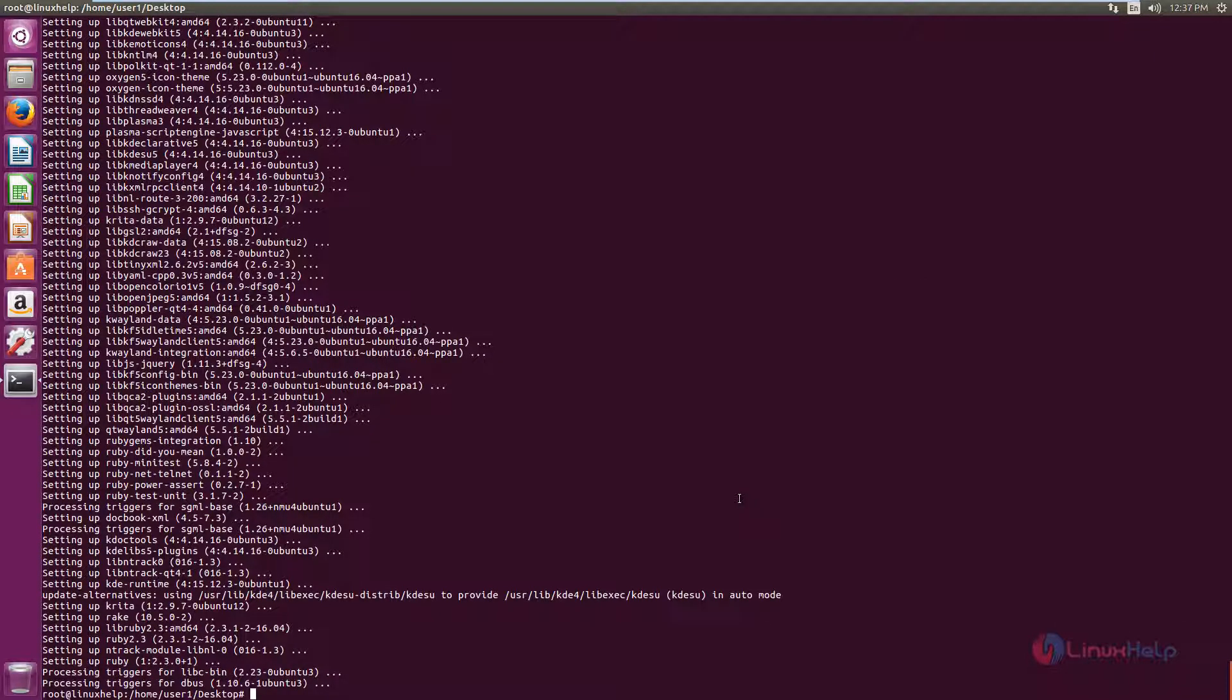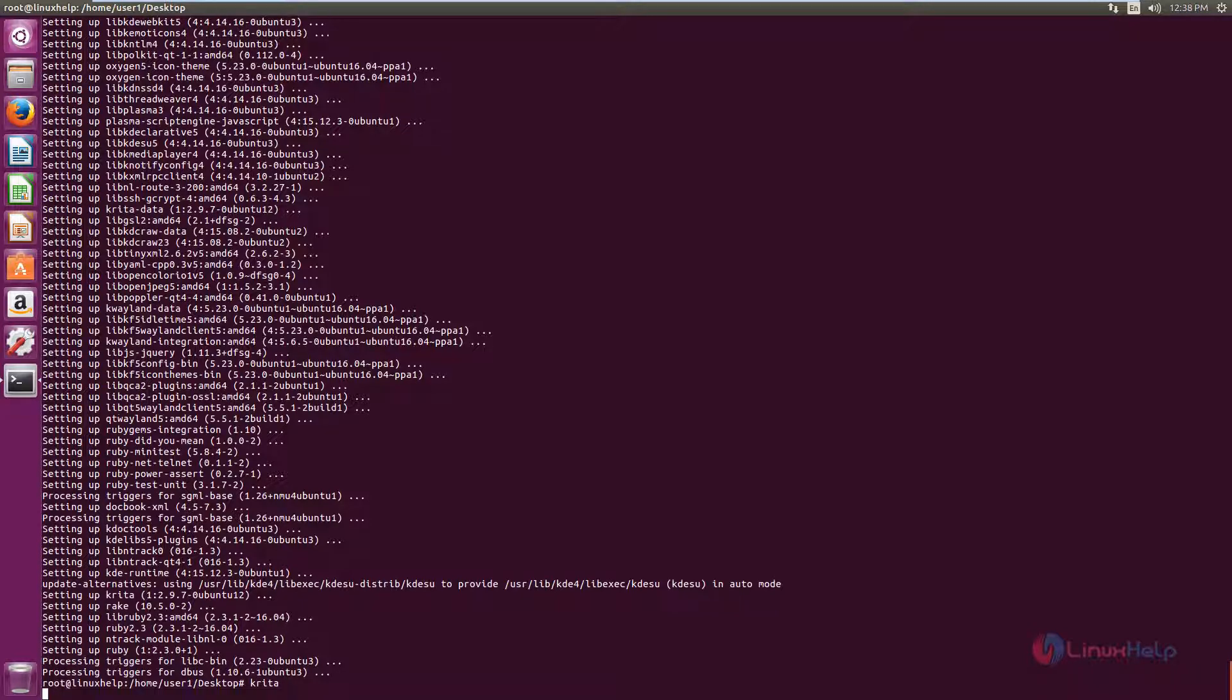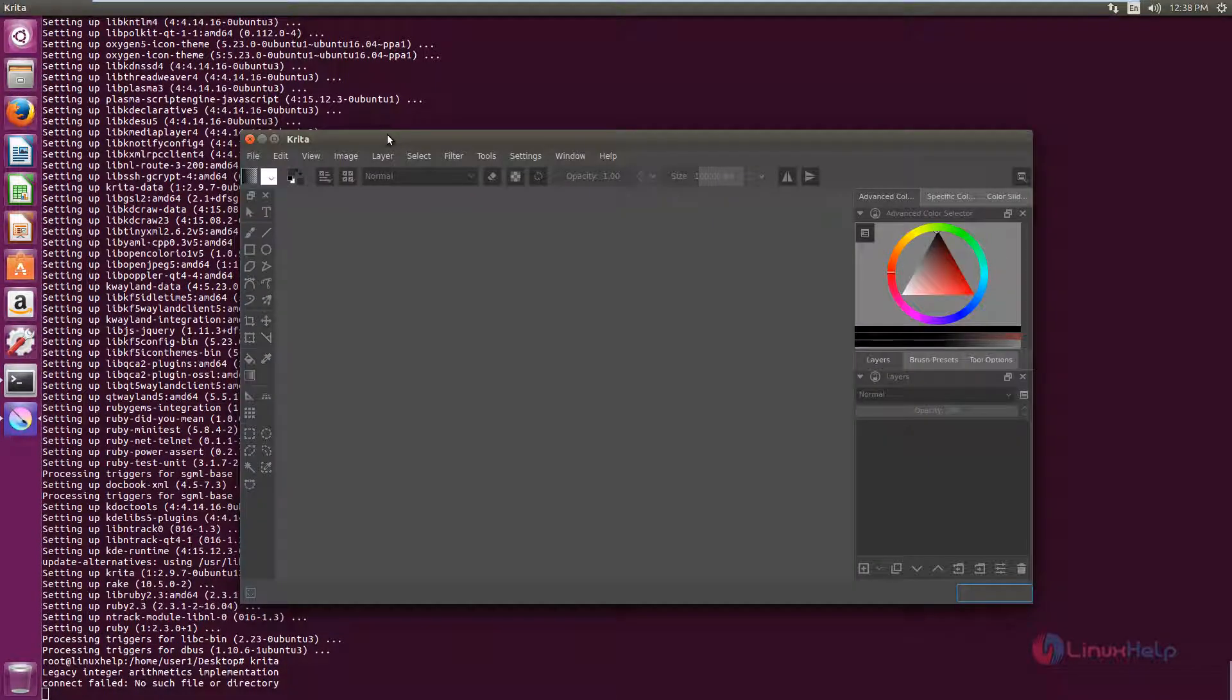Now the Krita application installation is completed. Now to open Krita, just type krita and give enter. Now the Krita application is opened.